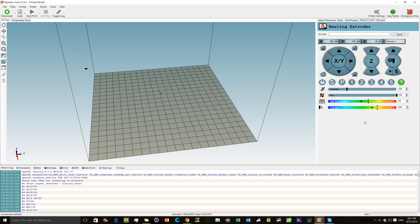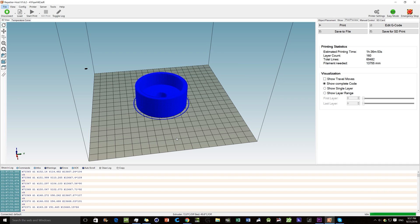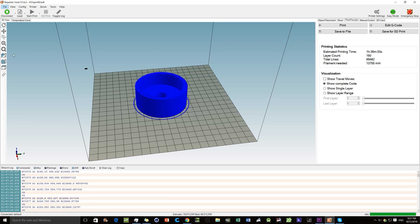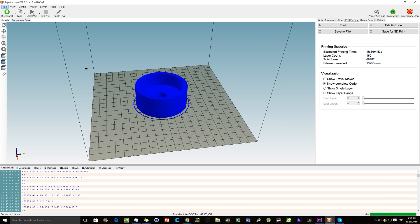Everything has been sliced, the bed is heated, and the extruder is heated — so we're finally ready to print. Just hit the Print button and you're good to go. If you need to stop it for any reason, you can either Kill the print or Emergency Stop. Kill takes a bit longer because it finishes the current line of code. Emergency Stop is immediate.